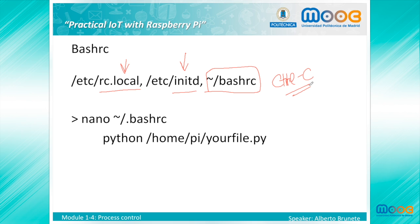The bashrc file is a script that is executed whenever a new terminal session is started. This is what happens when you open a new terminal window or when the Raspberry boots up. This bashrc file contains a series of configurations for the terminal session, including setting up or enabling coloring, completion, shell history, command aliases, and many more.